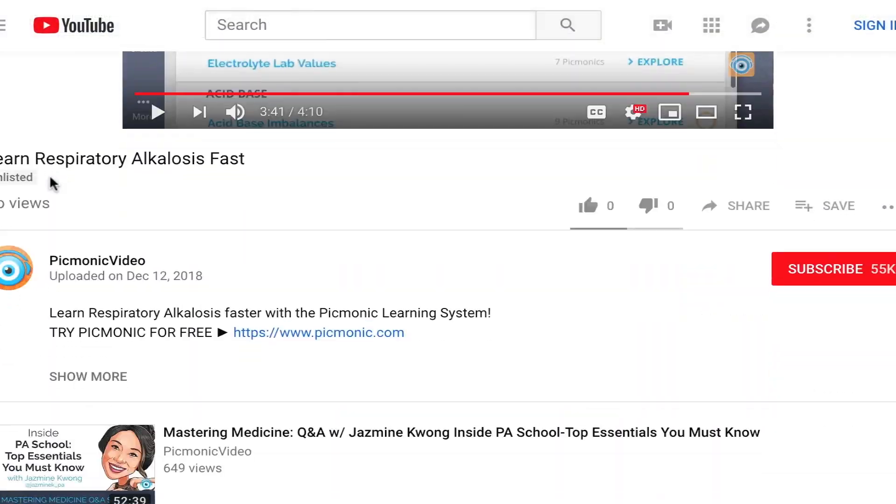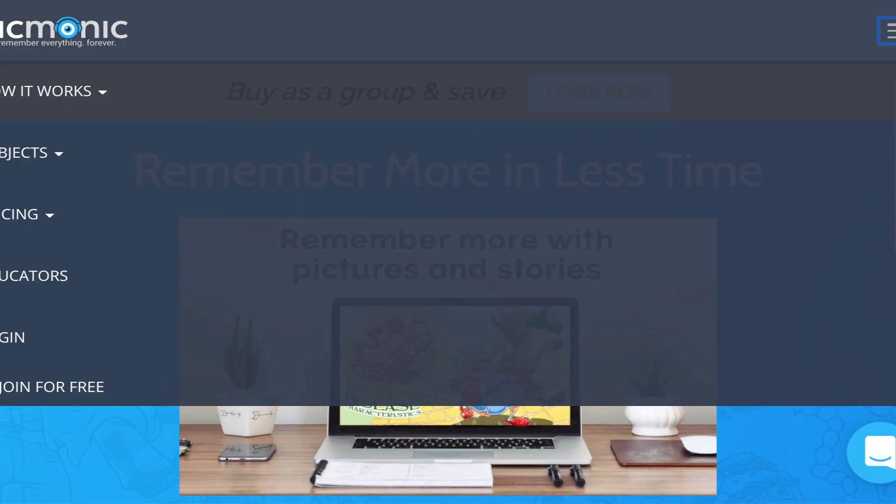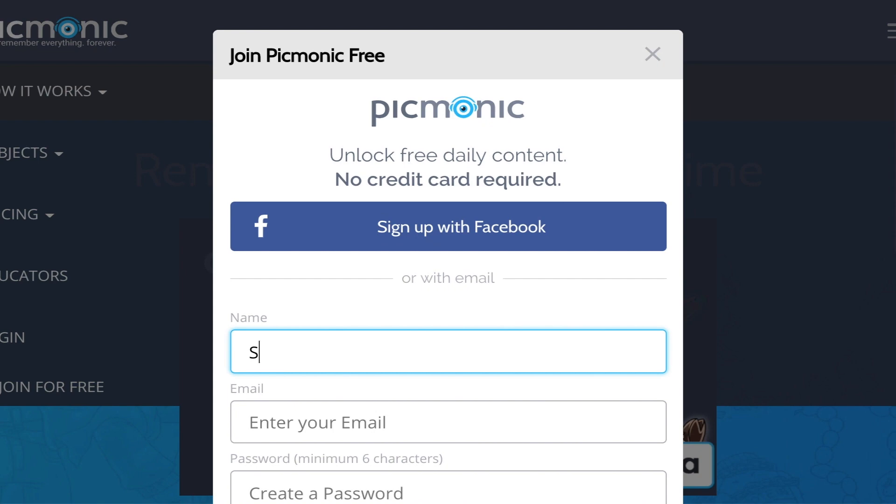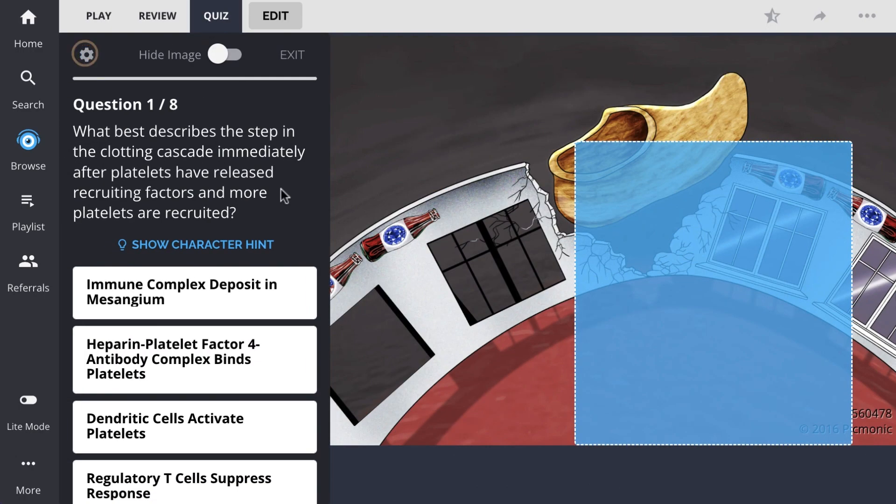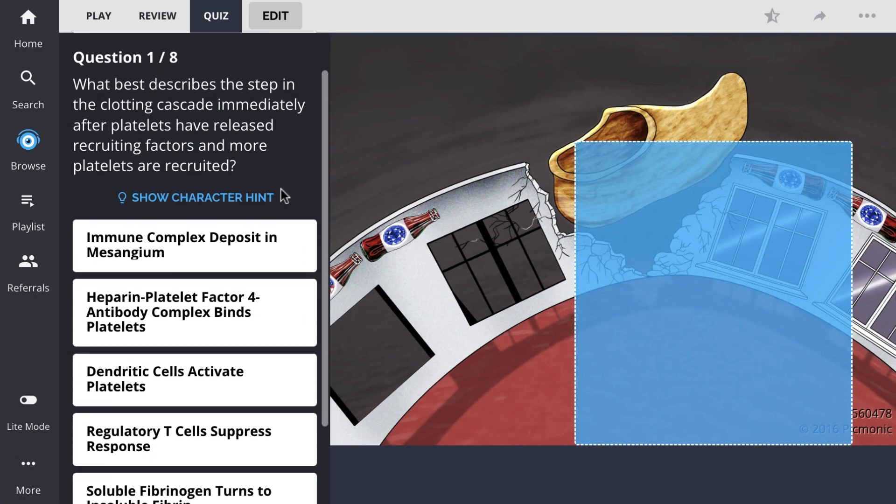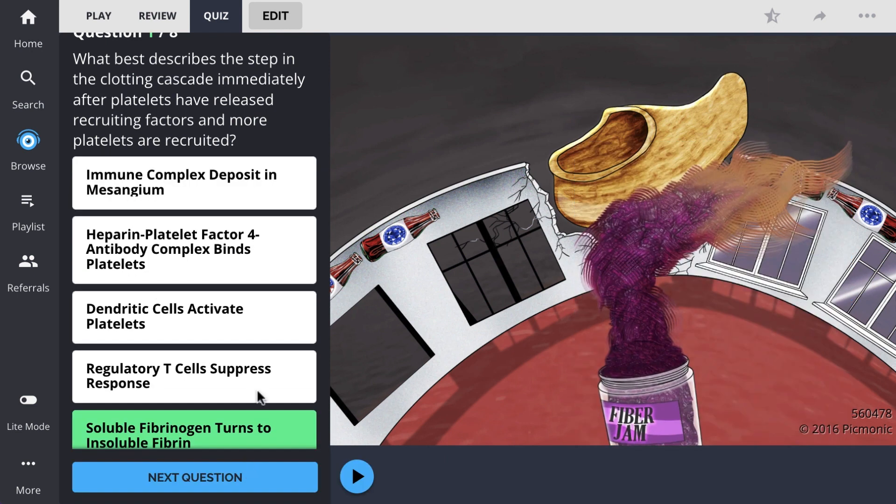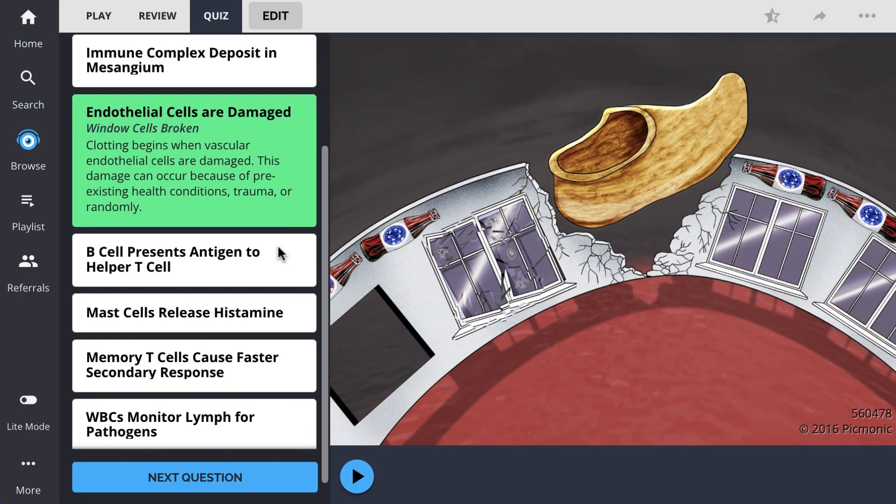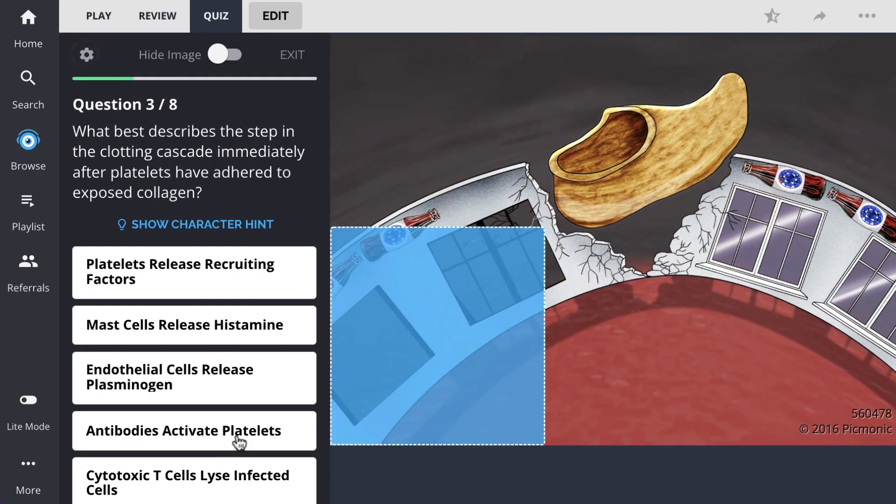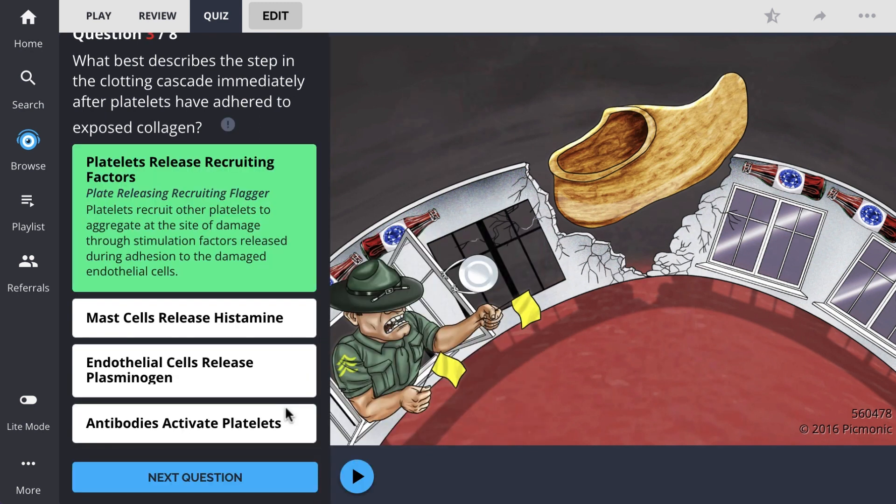For the rest of the story, check out picmonic.com and sign up for a free account. There, you can also take Picmonic's quiz. The quiz automatically sets up your daily quiz by using spaced repetition algorithms based on the questions you've missed or struggled with to make sure you study what you need when you need to.